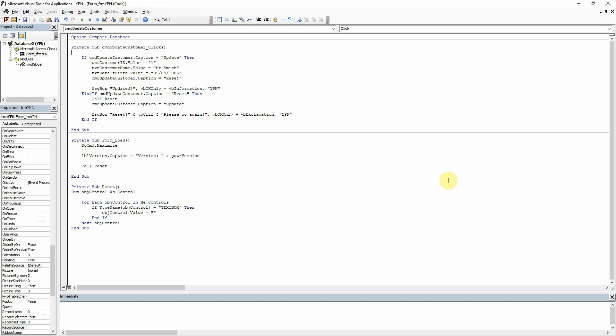Hello everyone. Today we are going to take a look at connecting to a database within VBA, so we can then use this to pull data into our text boxes. We can also insert data from the text boxes into the database, update records, etc. This is one of the most useful things that you will want to do from within your form generally.